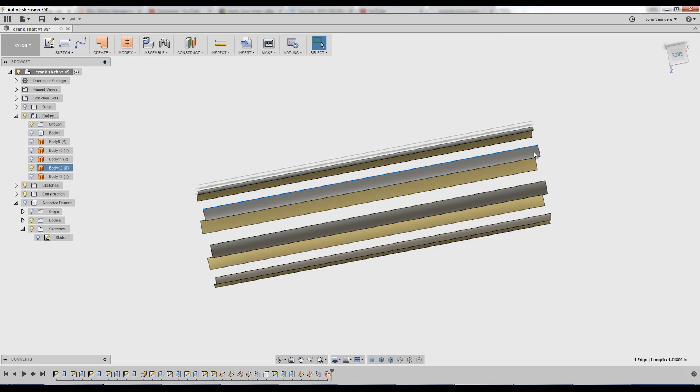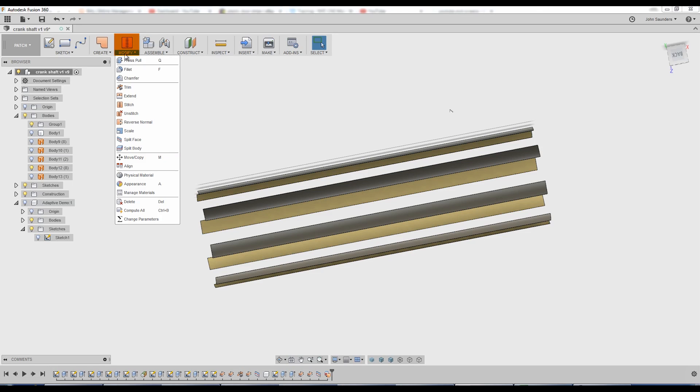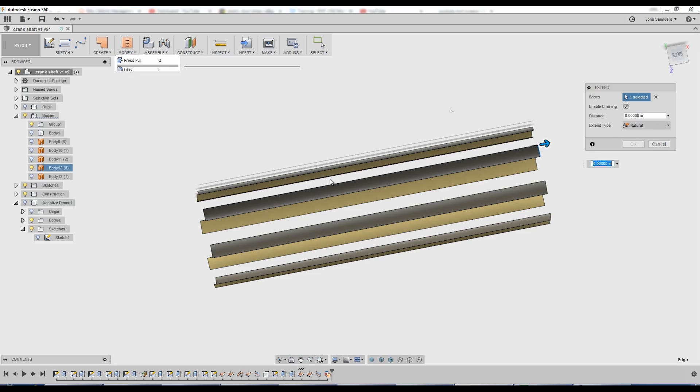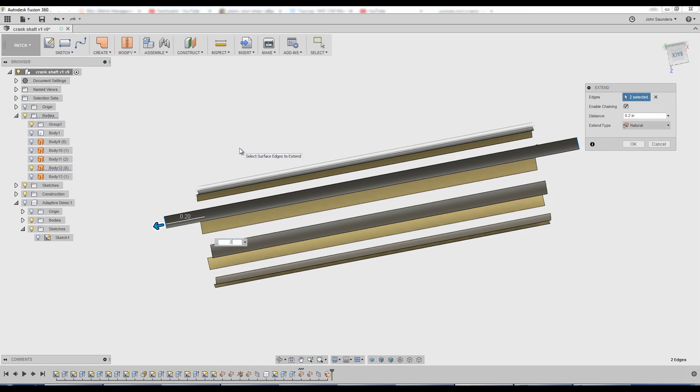And let's take this patch. Go to modify extend. And now what I can do is click both those edges. And I'll say 0.1, 0.2. That's too much. 0.1. Click OK.